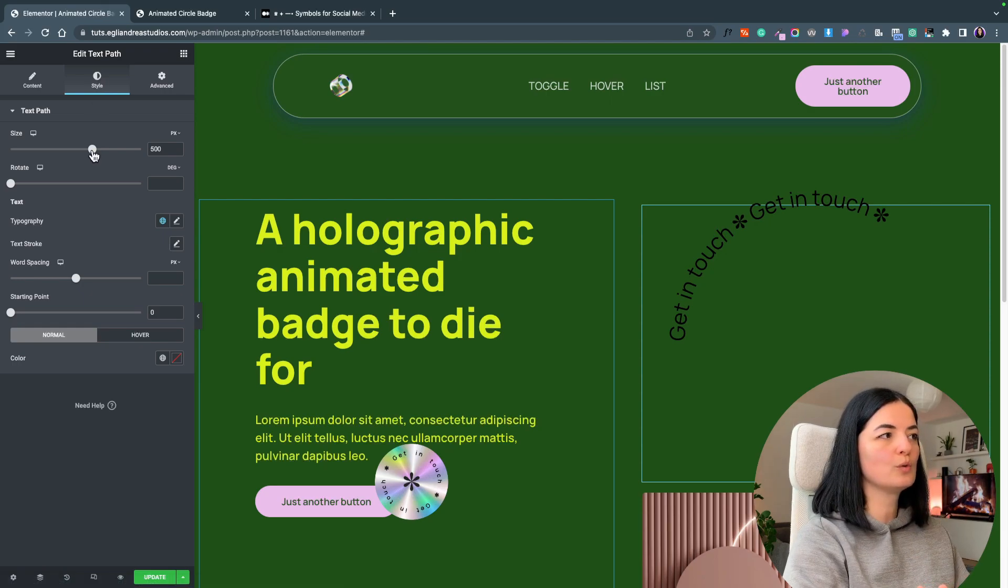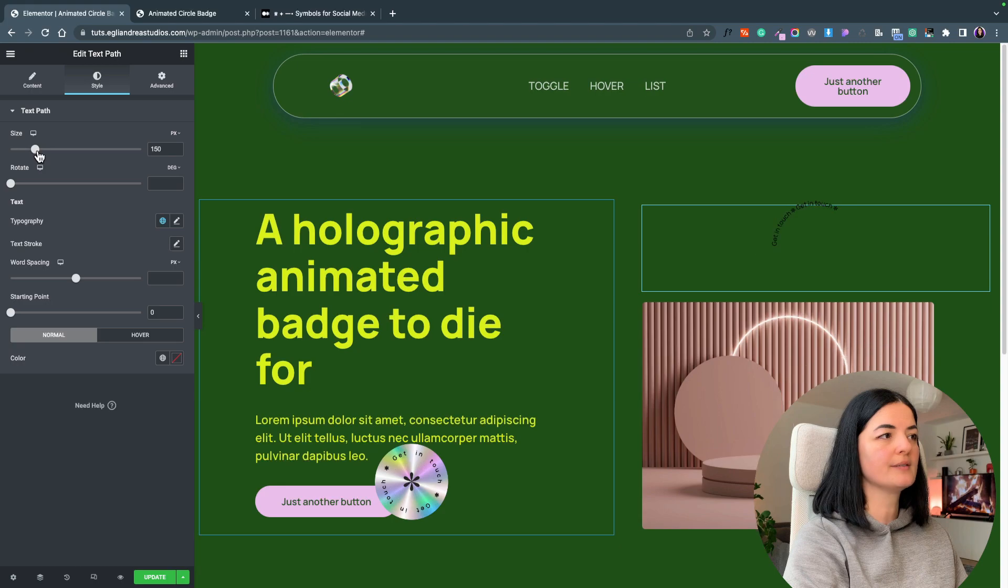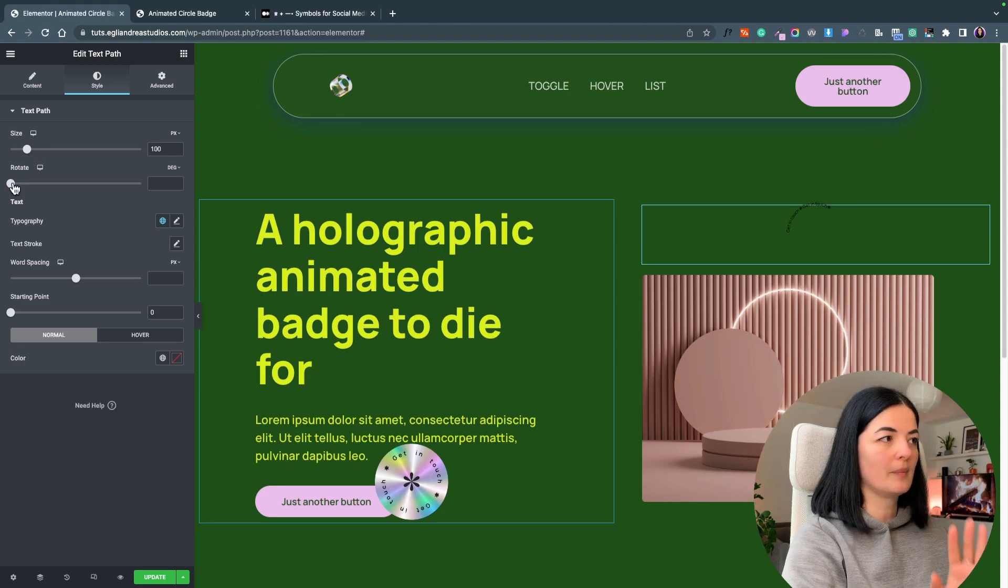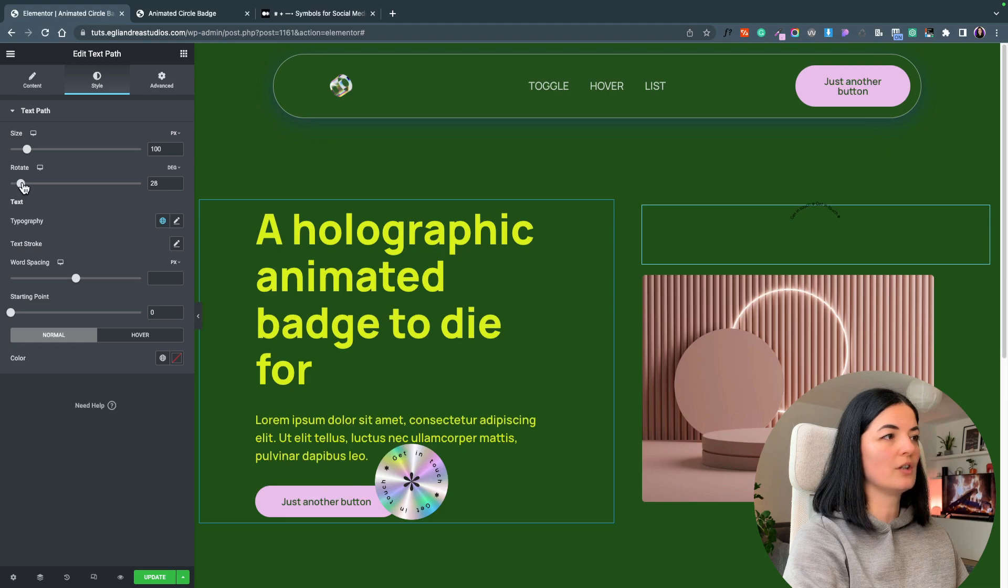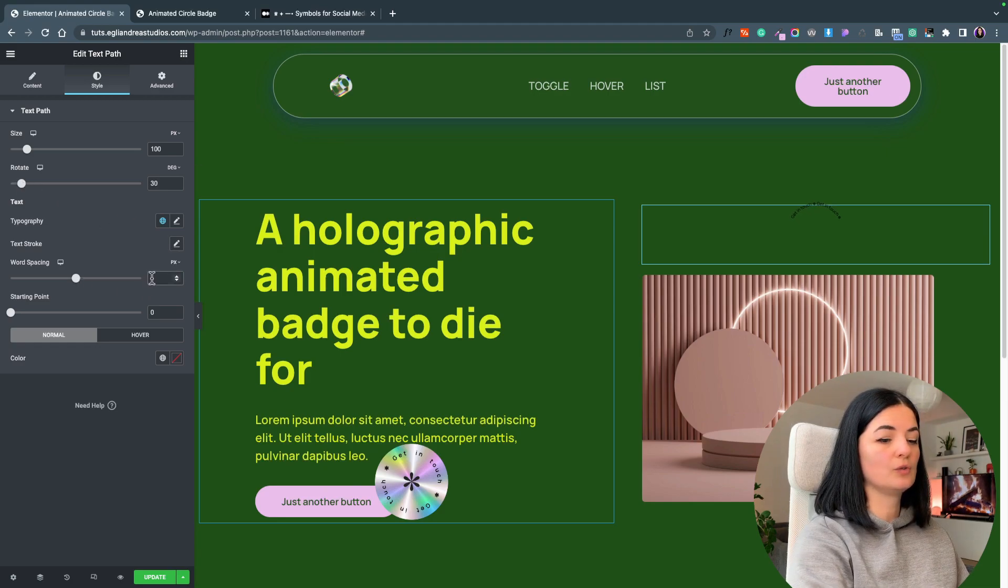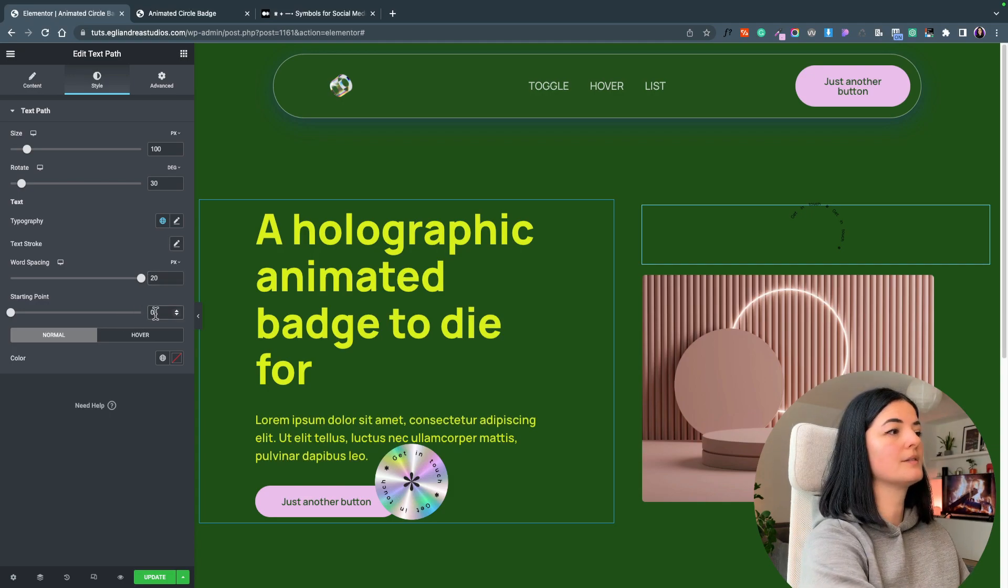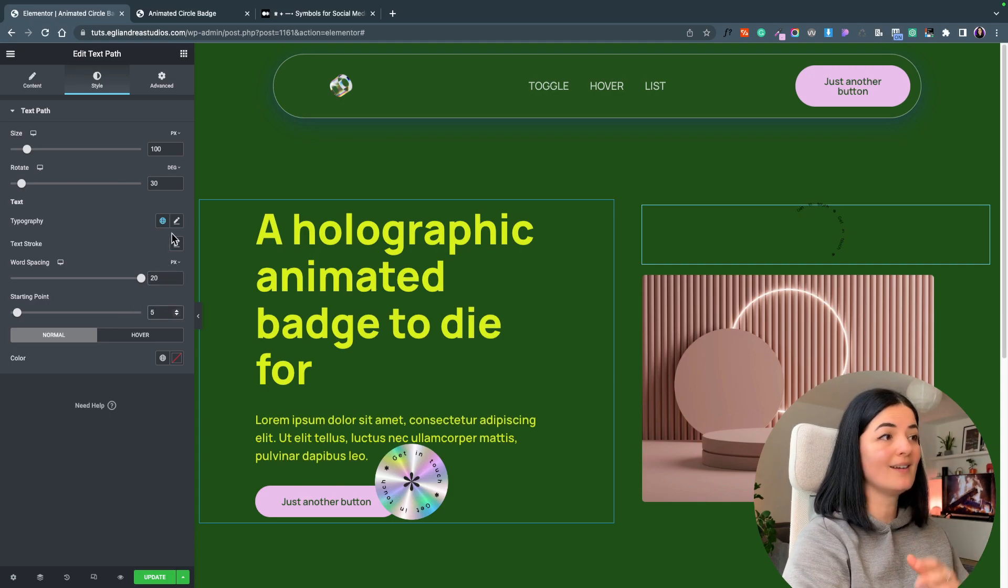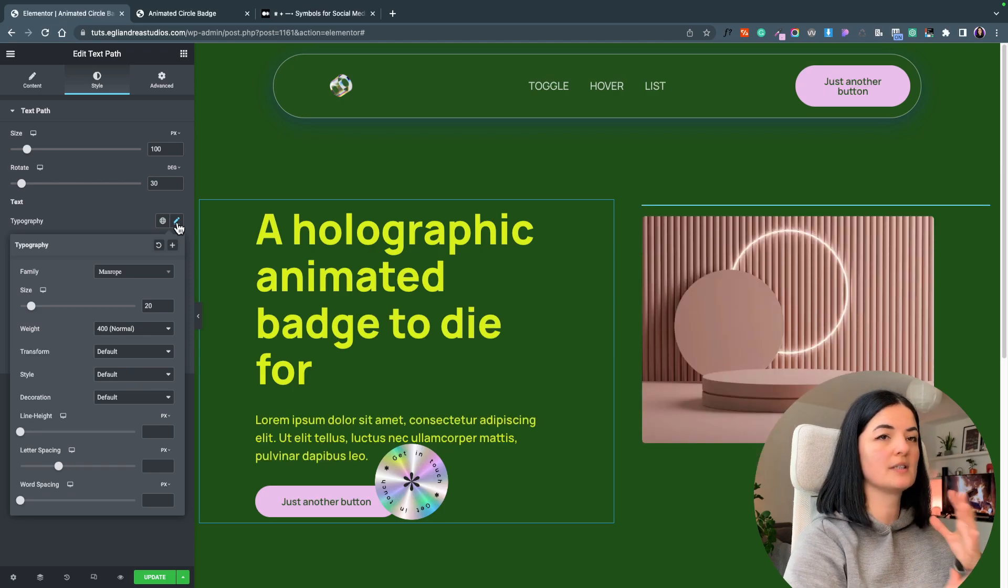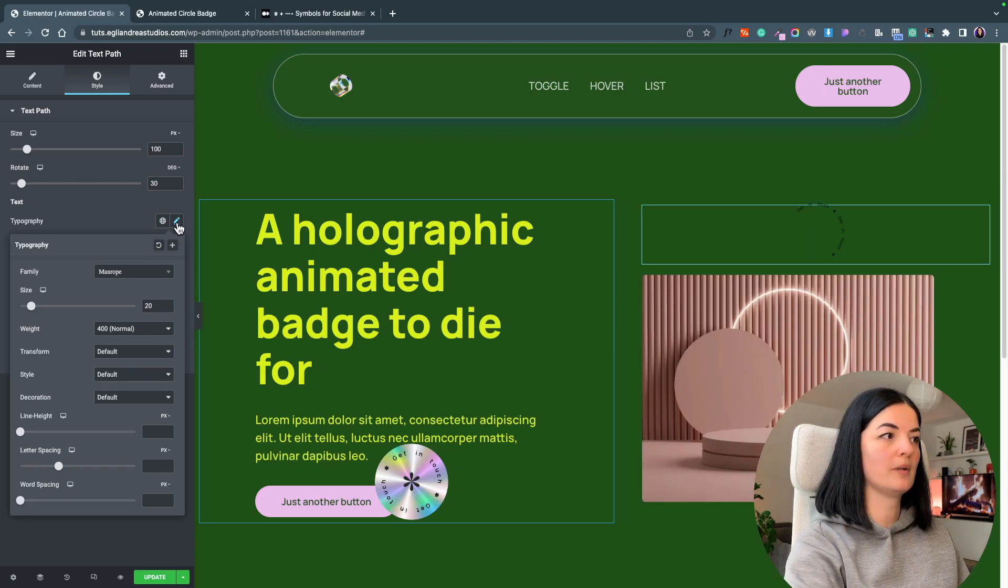We are going to size this down to a hundred pixels. I know it's pretty small but bear with me. Let's give this a rotation of 30 degrees, a word spacing of 20, and starting point 5. Now let's go to typography because this is where things start to take shape a little bit.